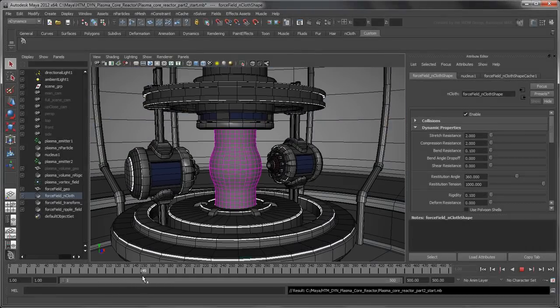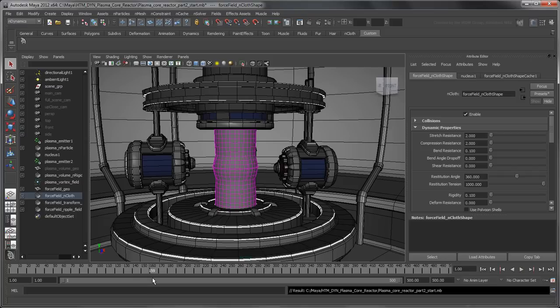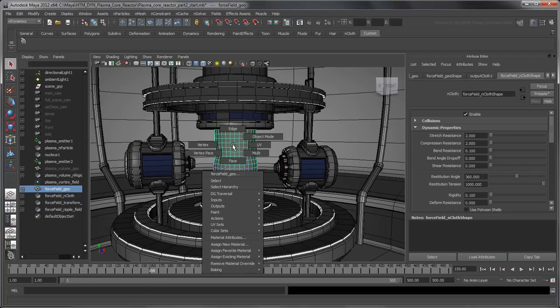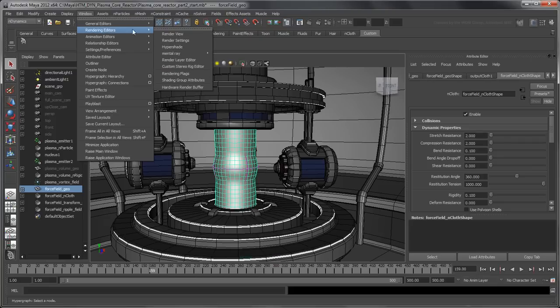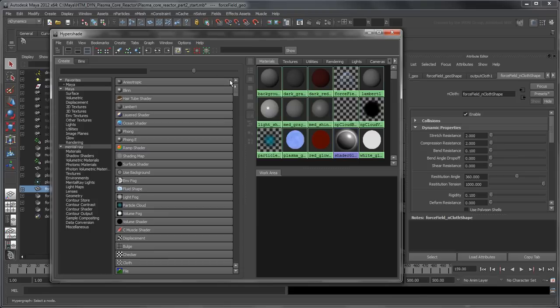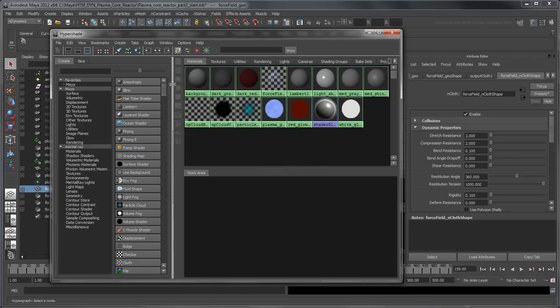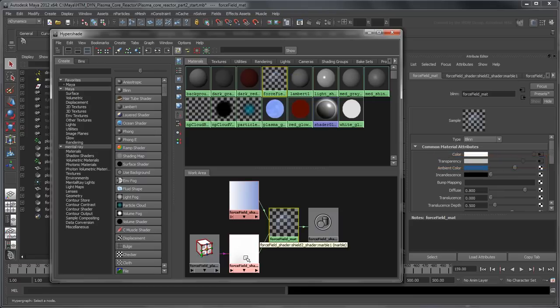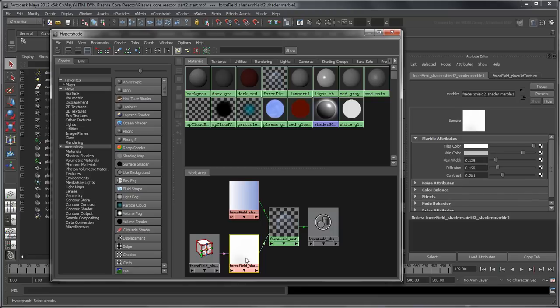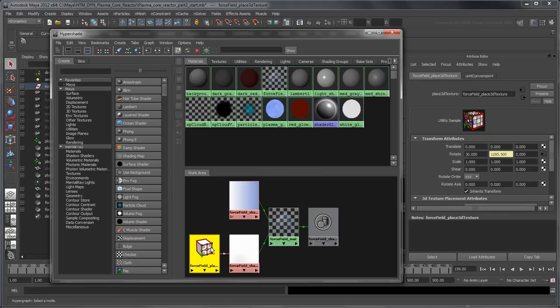This scene file already contains a material for the force field, so right-click it and go to Assign Existing Material > Force Field Match. If you inspect this material in the Hypershade, notice that the Transparency attribute is mapped to a 3D marble texture. This marble texture determines what is visible on the force field, and it also connects to an animated 3D placement node, which gives the effect of traveling energy.